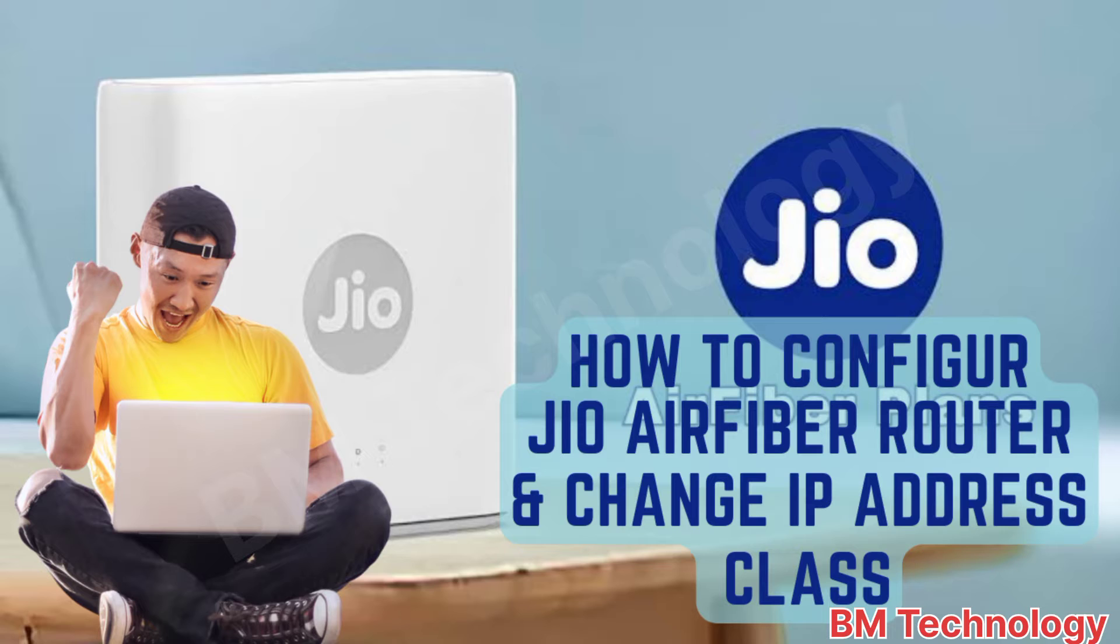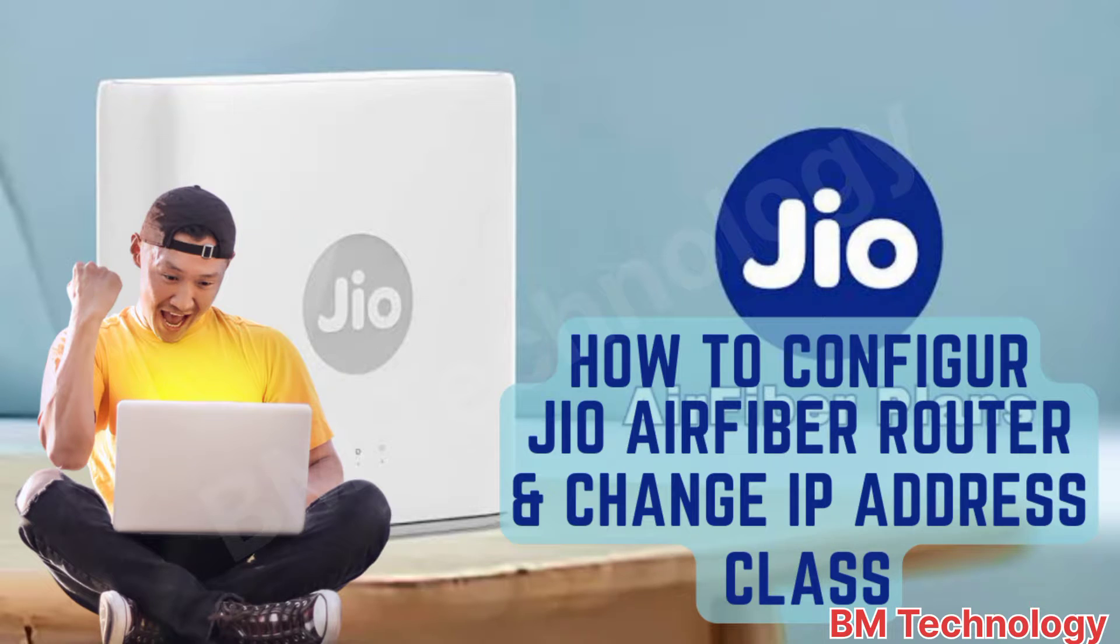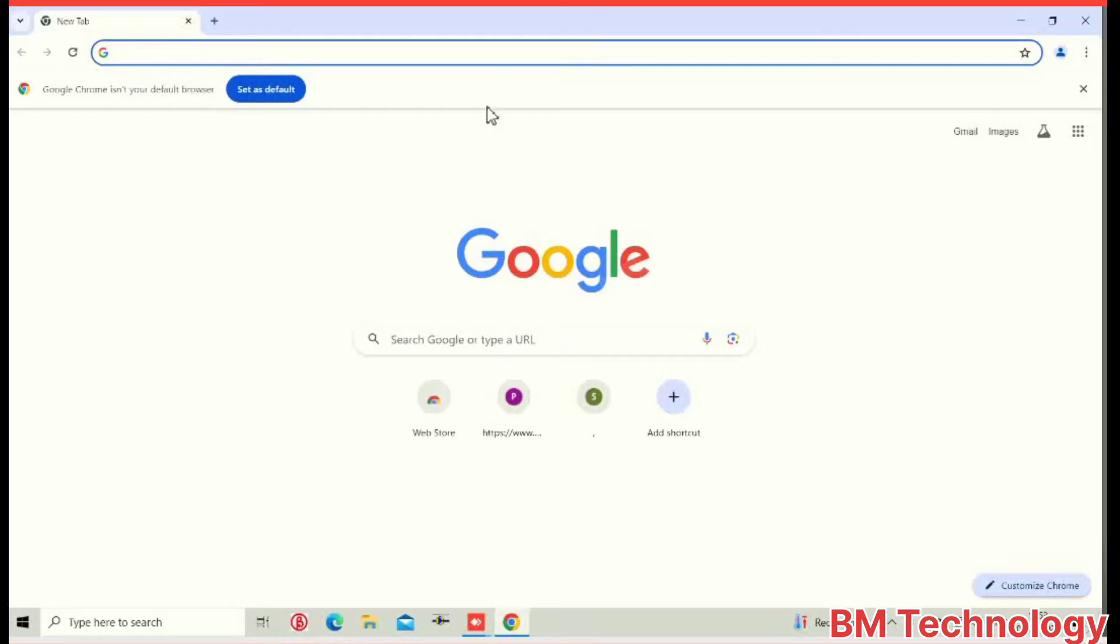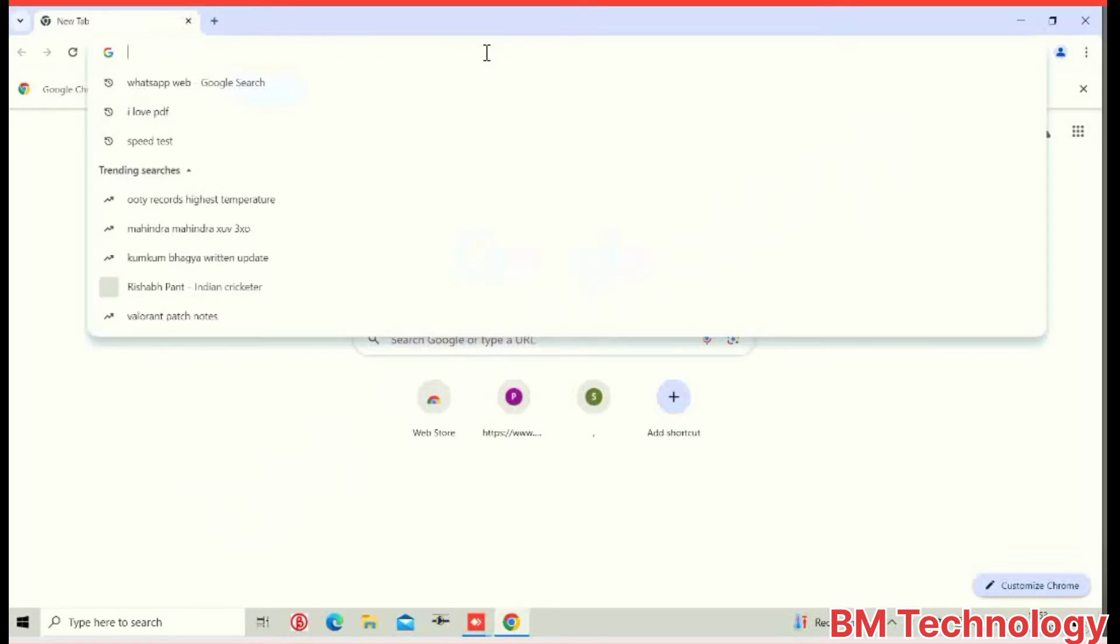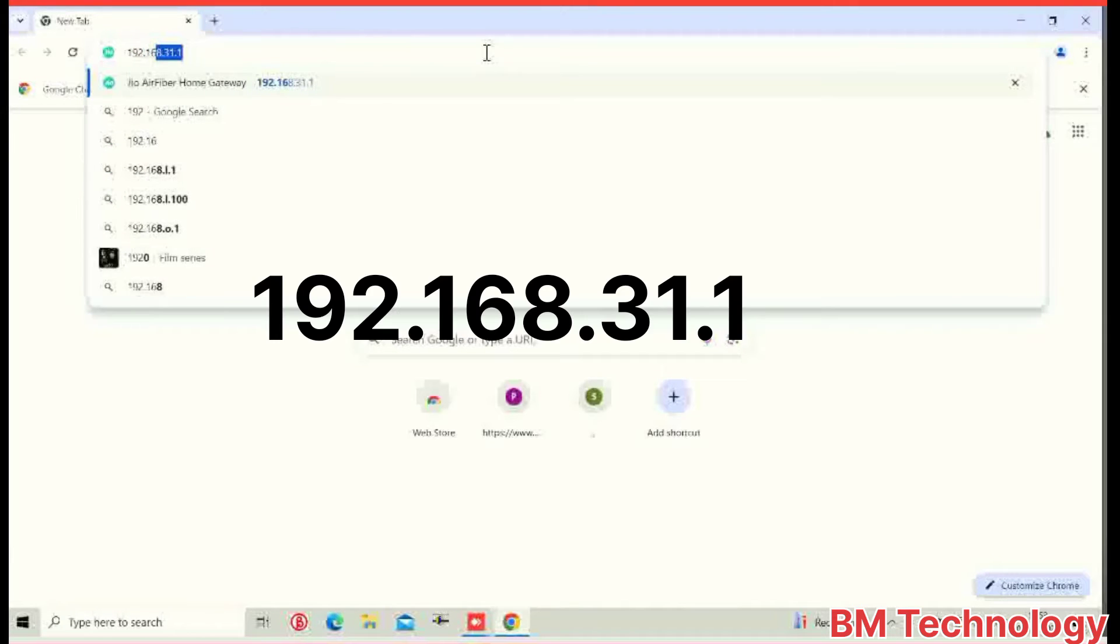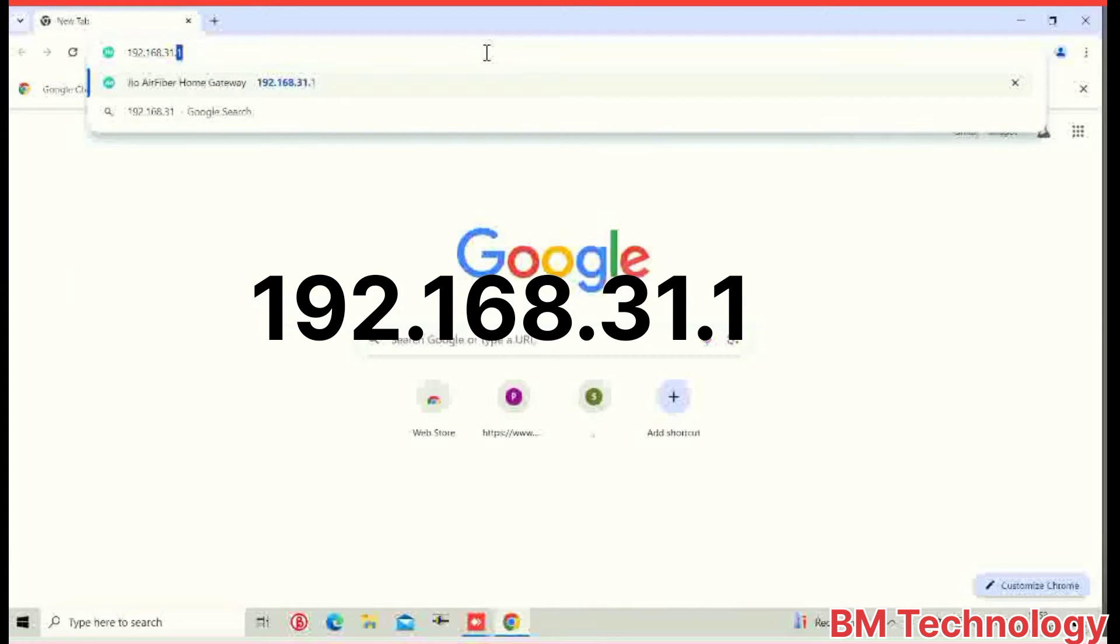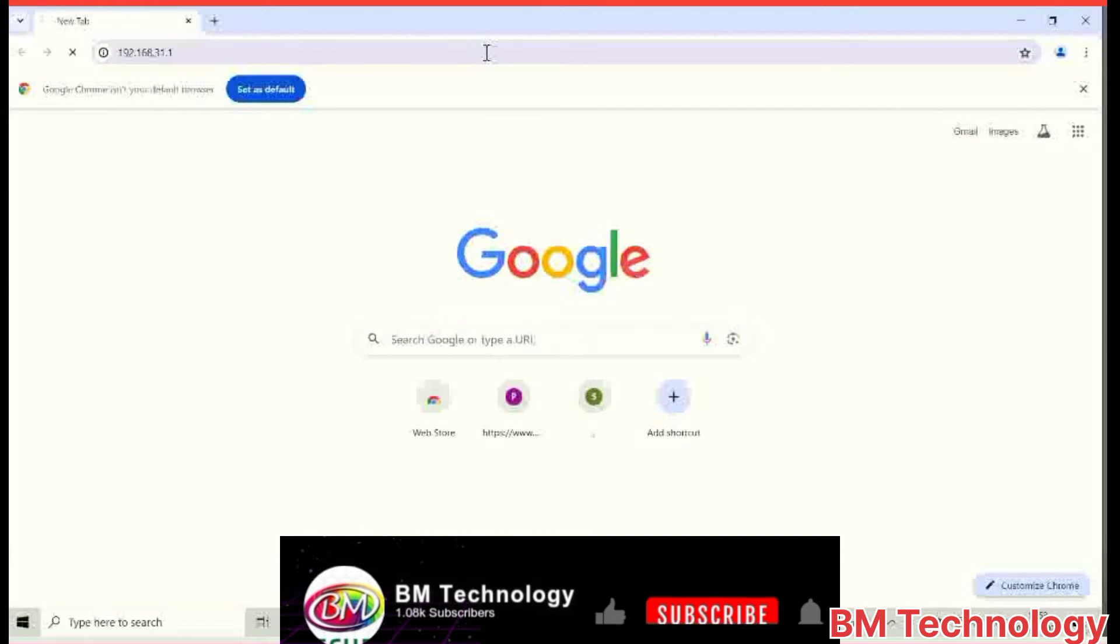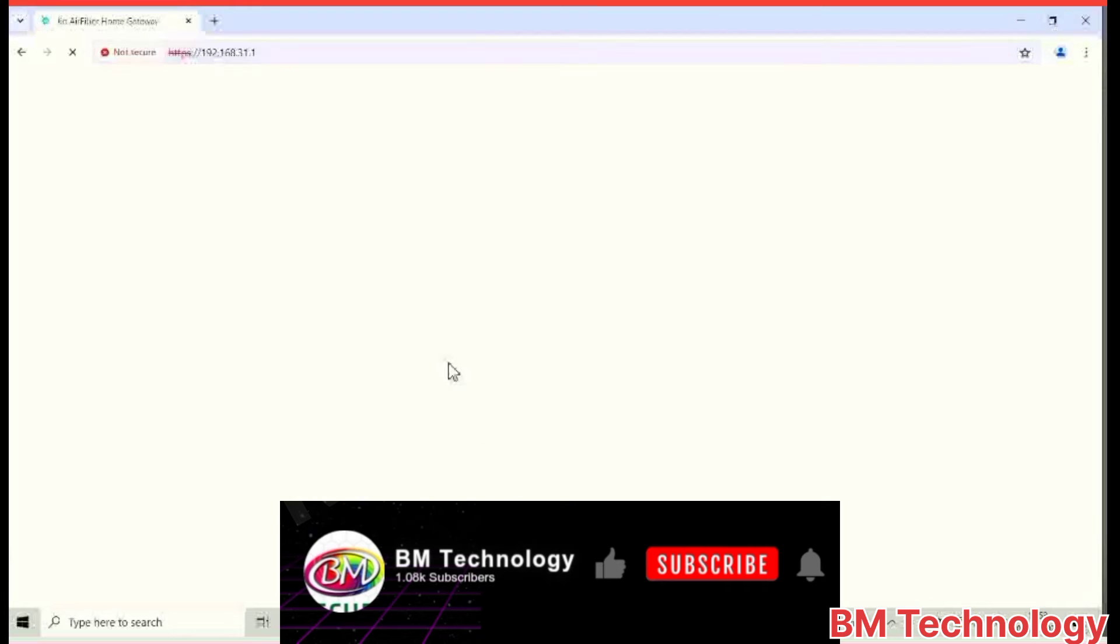Okay, let's start the video. First you open your browser and type IP address 192.168.31.1. This IP address is Jio AirFiber IP address.